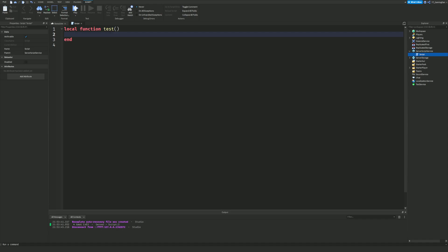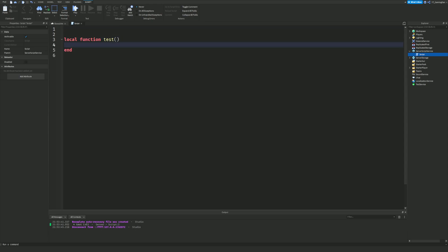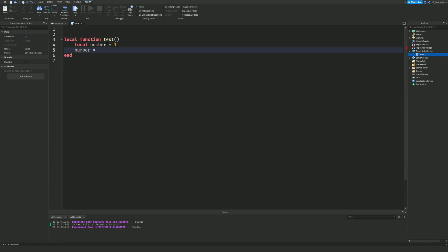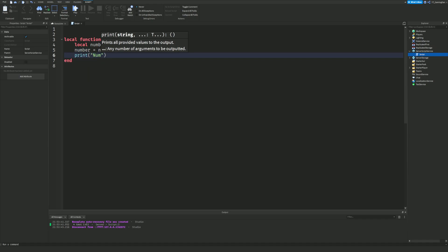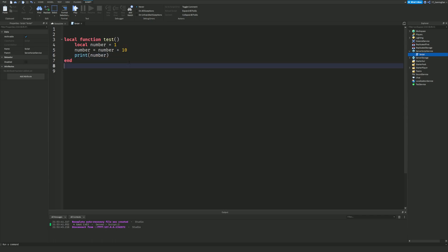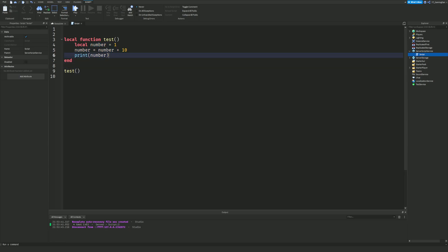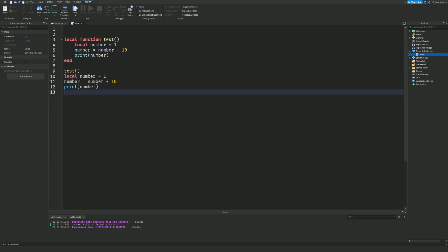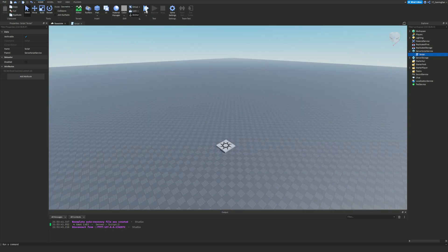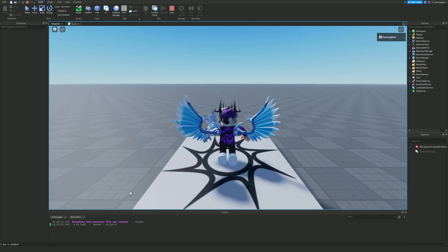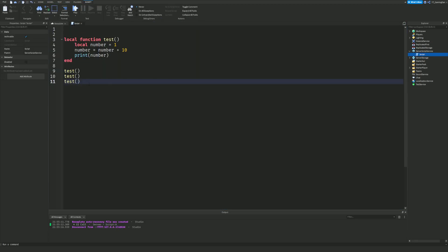Let's make this a little more complex. Inside the function we'll do: local number = 1, then number = number + 10, then print(number). That's going to show us 11. Now let's say we needed to run this calculation multiple times — instead of writing it all out repeatedly, we can just call test() three times. As you can see, 11 is printed three times. It's a basic example but it shows how useful functions are.